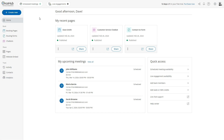Now let's take a look around the rest of your new home page. At the top you'll find your recently created or recently edited pages. This includes booking pages and pages that you've created containing routing forms or chatbots. You can click the three dots to edit or click on the share button to copy the link.